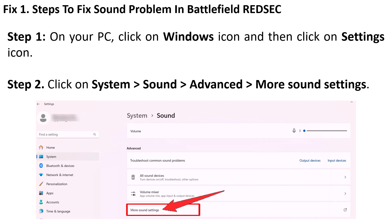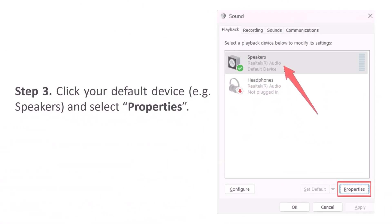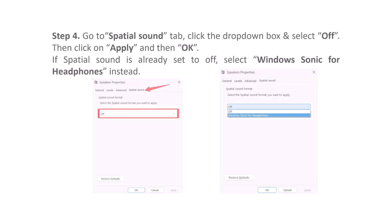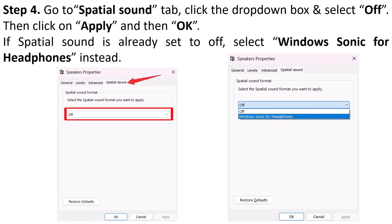On your PC, click on the Windows icon and then click on Settings. Now go to System, Sound, Advanced, and then click on More Sound Settings. Click your default device — for example, Speaker — and then click on Properties. Now go to the Spatial Sound tab, then click the drop-down box and select Off. Then click Apply and then OK.